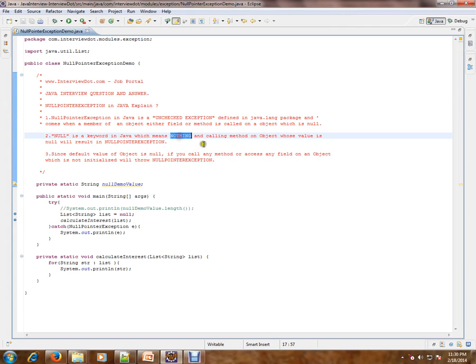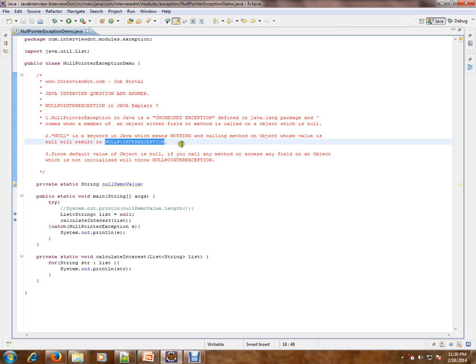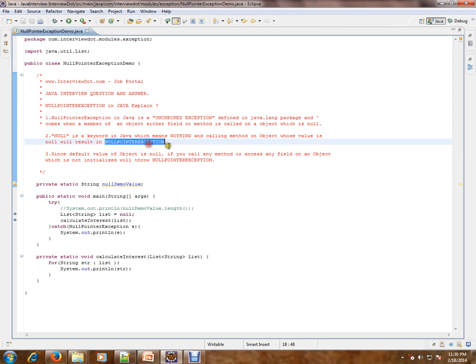Calling a method on an object whose value is null will result in null pointer exception. Since the default value of an object is null, if you call any method or access any field on an object which is not initialized, it will throw null pointer exception.